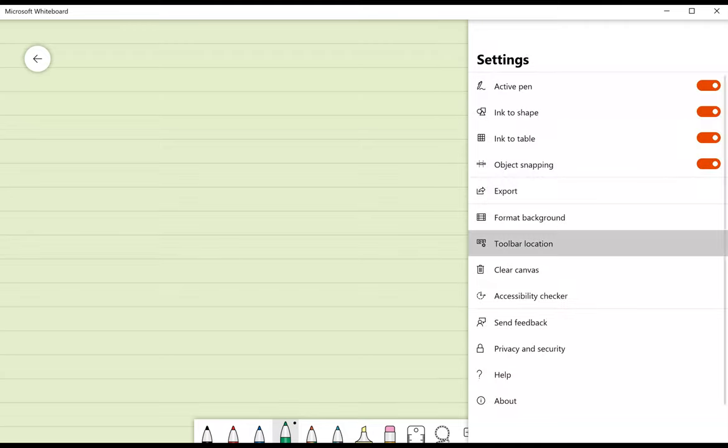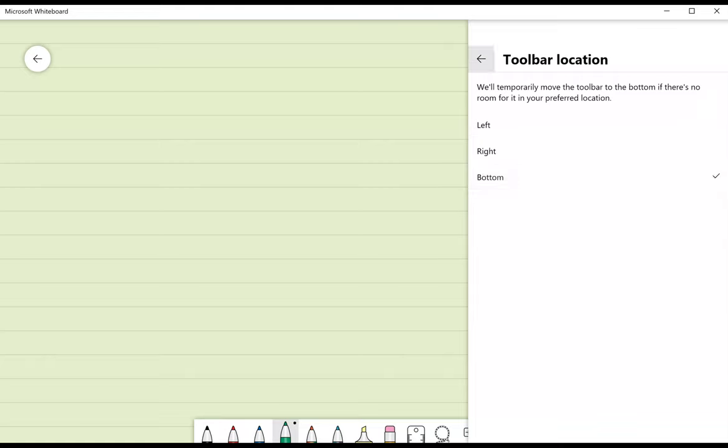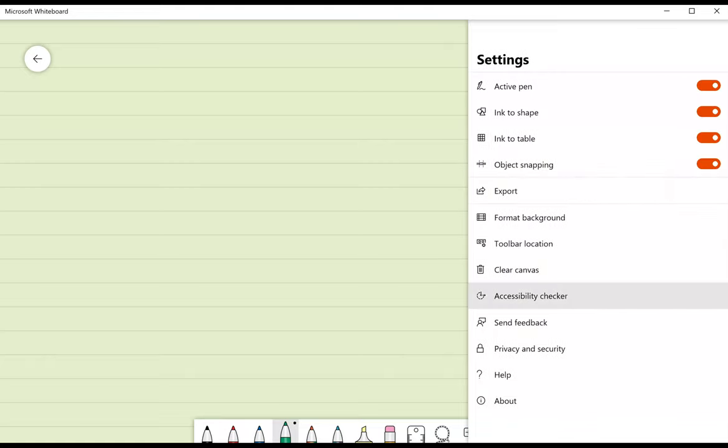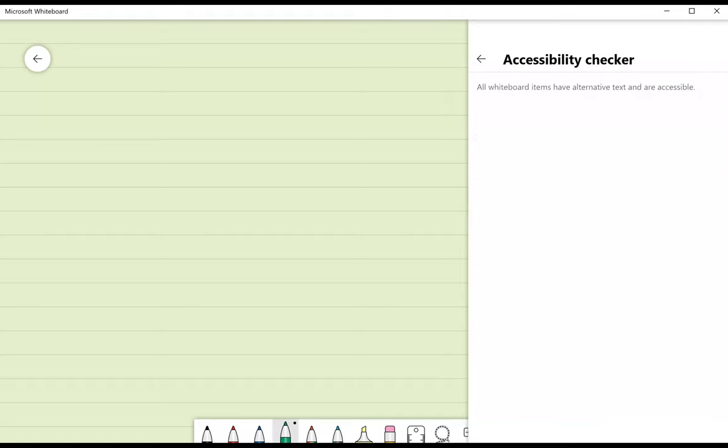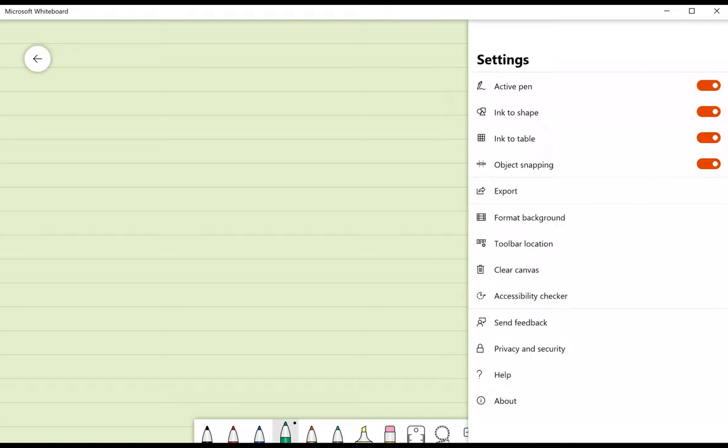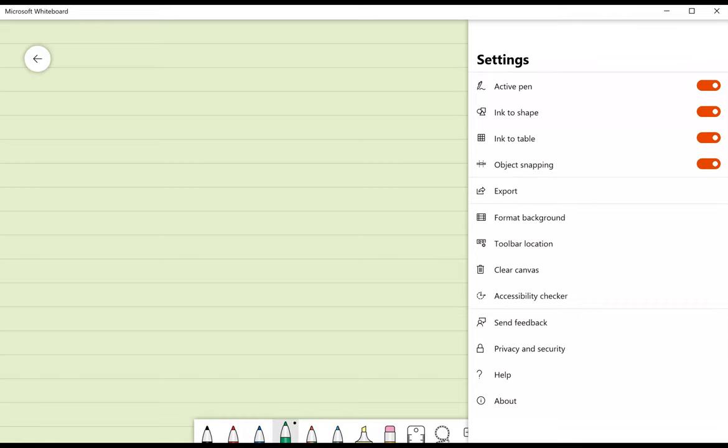I can choose where I want my toolbar, either on the left, the right, or the bottom. I like it on the bottom. I can also do an accessibility checker, which will look at my whiteboard and see if I have alternative text. I can send feedback. There's privacy and security, help, and about.